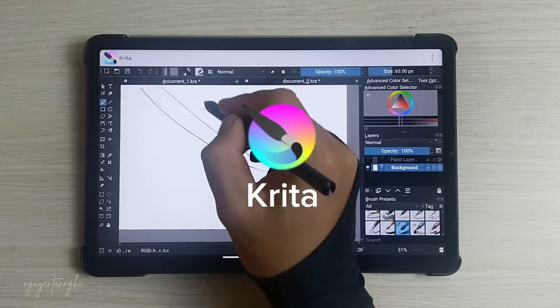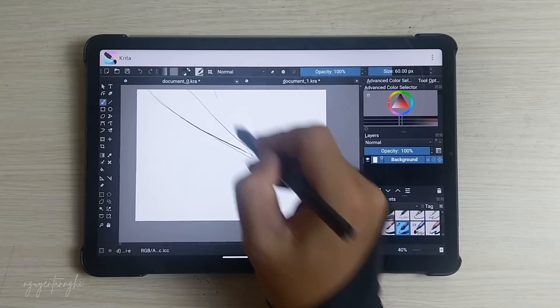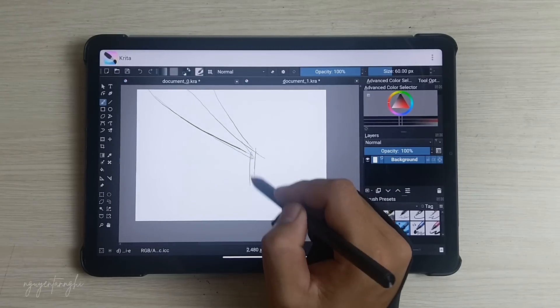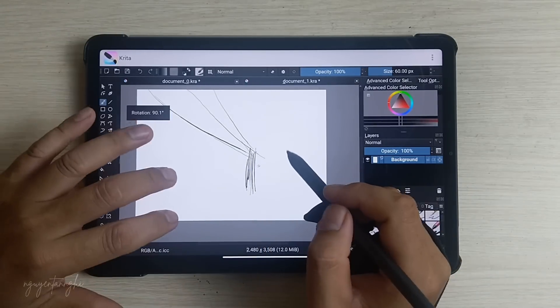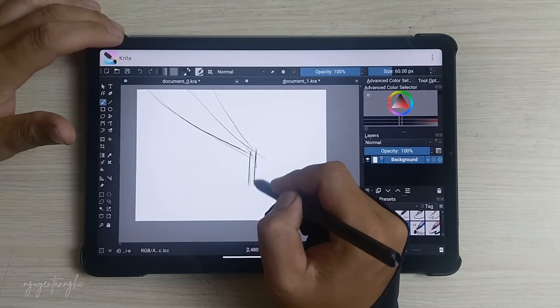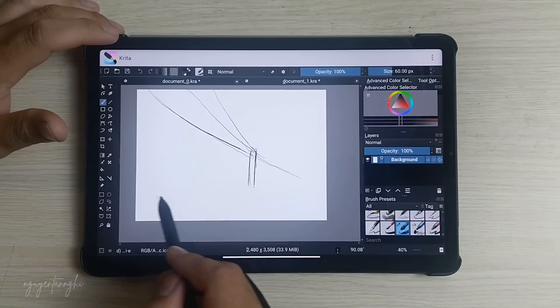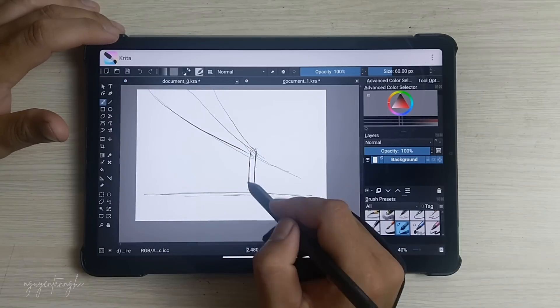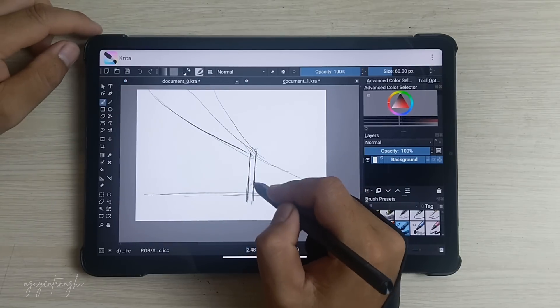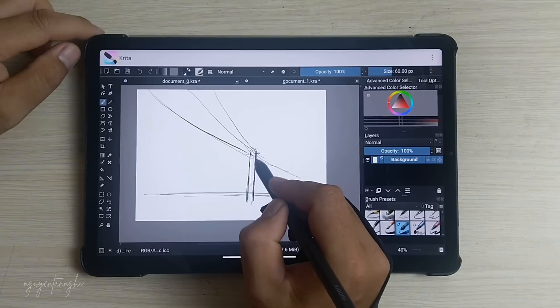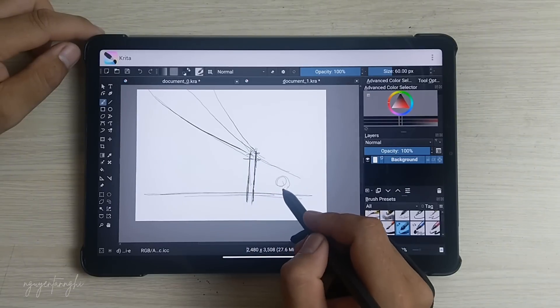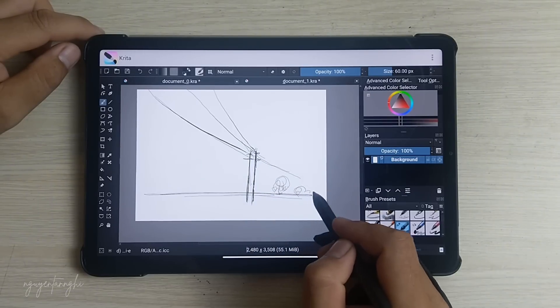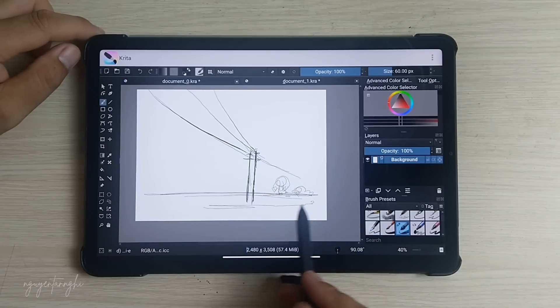Krita is a fantastic professional-grade digital illustration tool that caters to artists and illustrators. Here are some key points about Krita. Free and Open Source: Krita is completely free to download and use. Unlike some proprietary software, there are no subscription fees or account registrations required. You can safely install it from the official website.